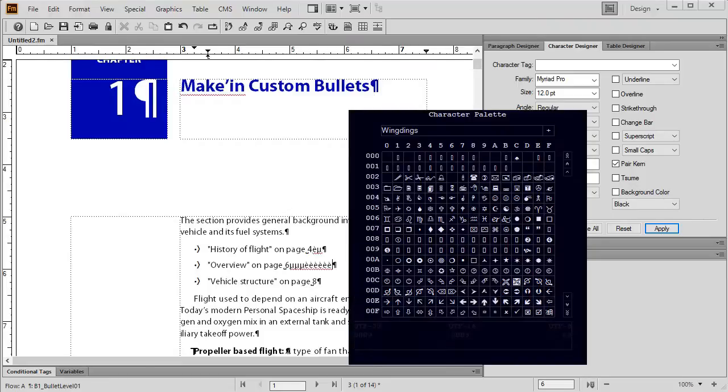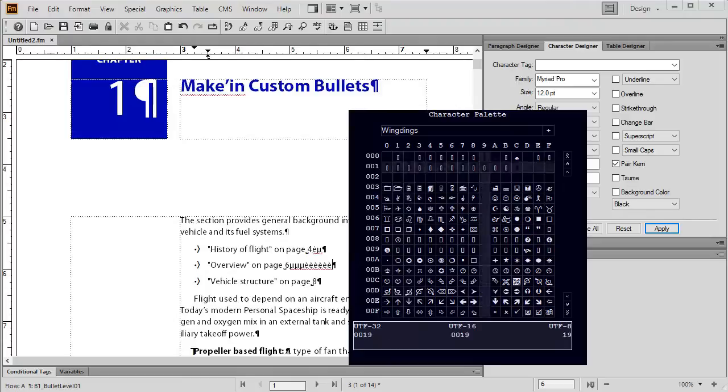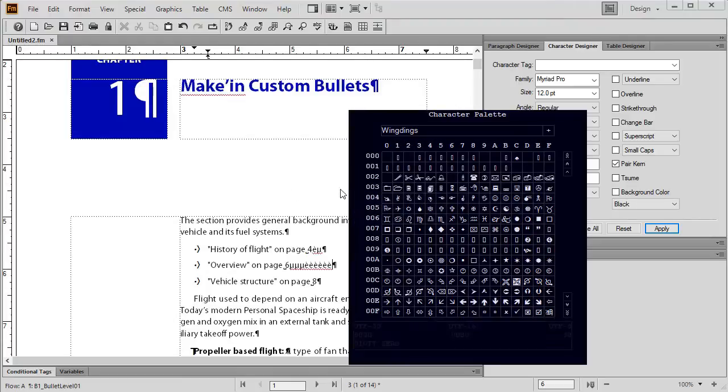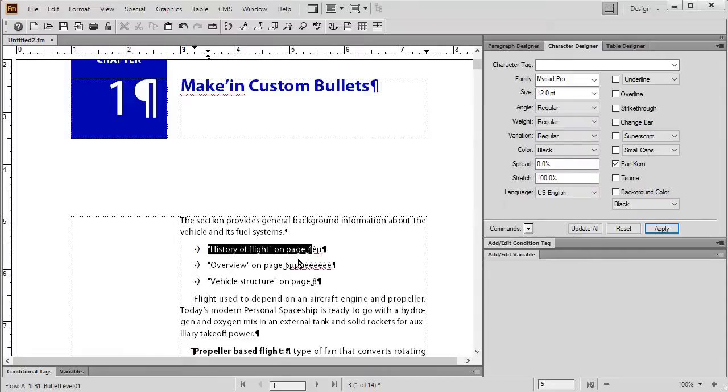Now there's no X button or anything on this character palette, it's kind of weird. When you're done with it just click over to the side here in FrameMaker and you're back in your page and it goes away. If you need to access that character palette again just go to File, Utilities, Character Palette.